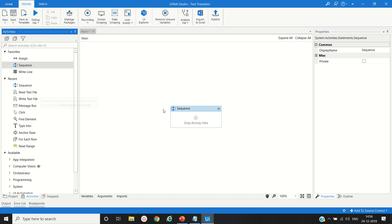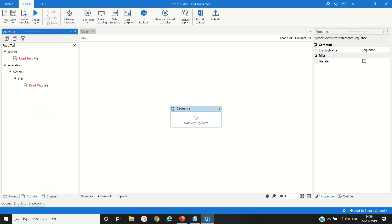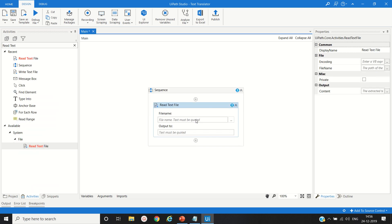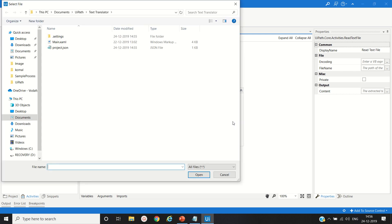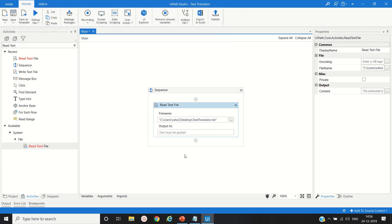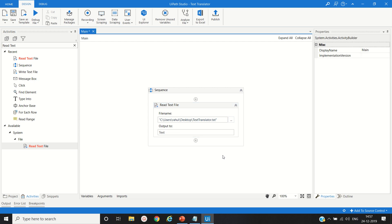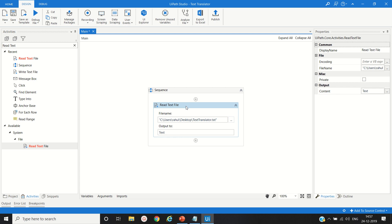To read the text from the text file, we have an activity called Read Text File. Here we have to provide the path of the text file, the location of the text file, and then we will create one variable, Control K, text.